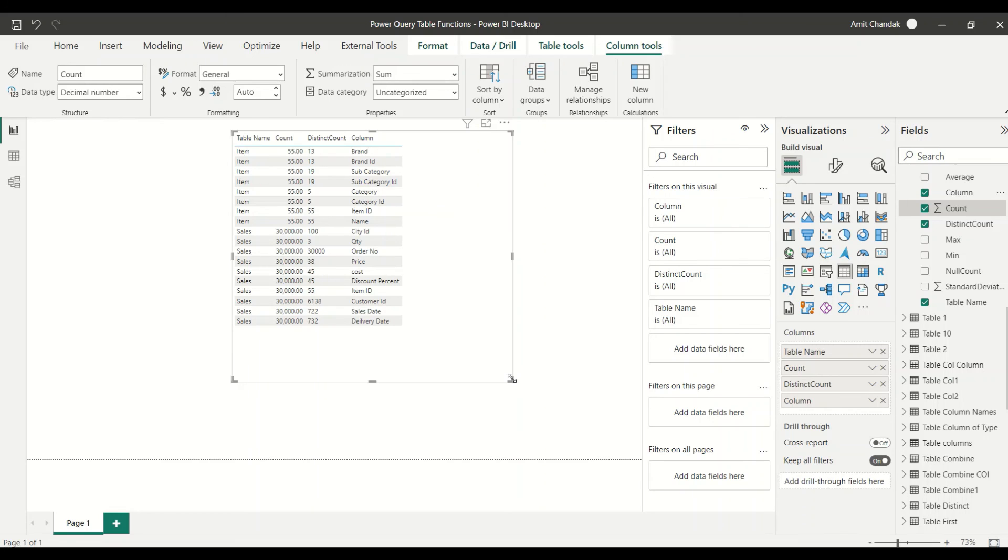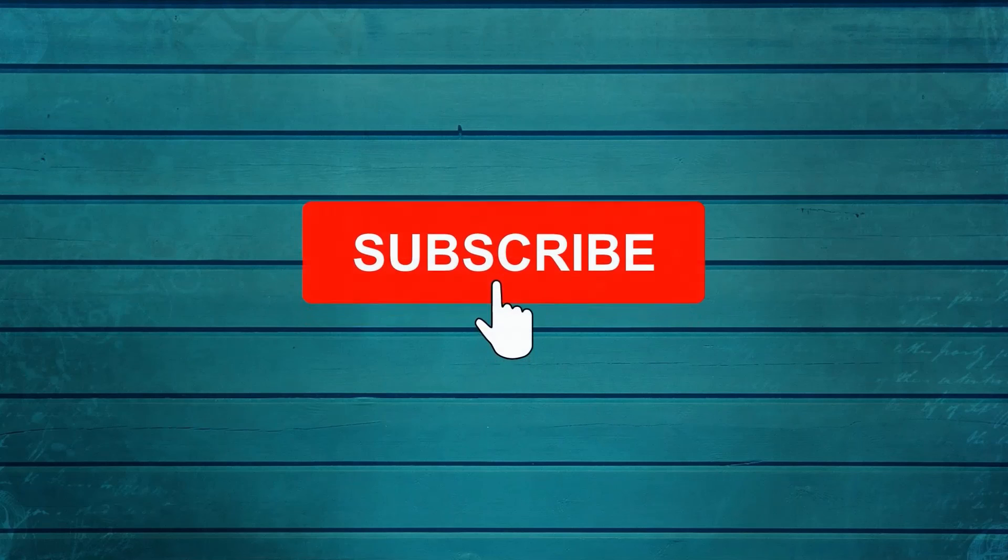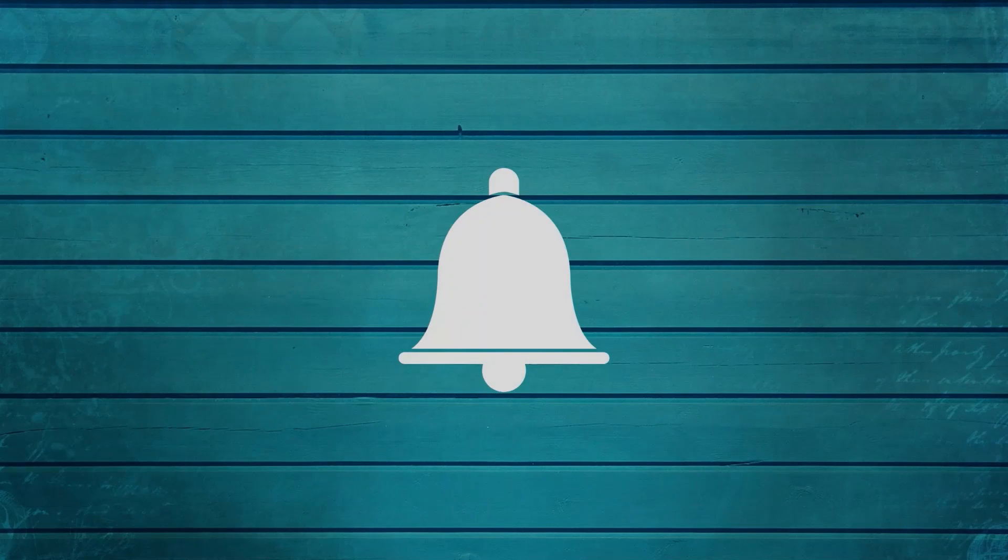Thanks for watching this video. Thank you. Keep watching, keep asking questions in comments. Subscribe to my channel and press the bell icon so that you can get notification for new videos. Thank you.